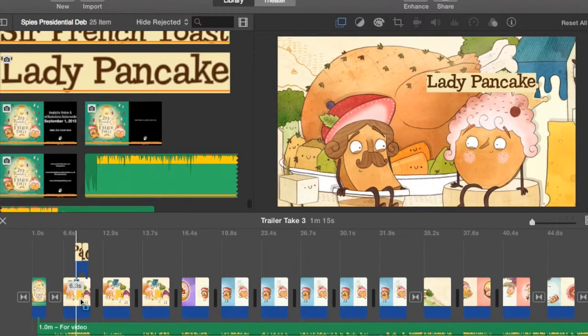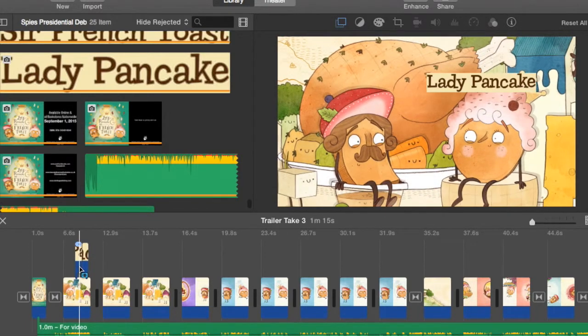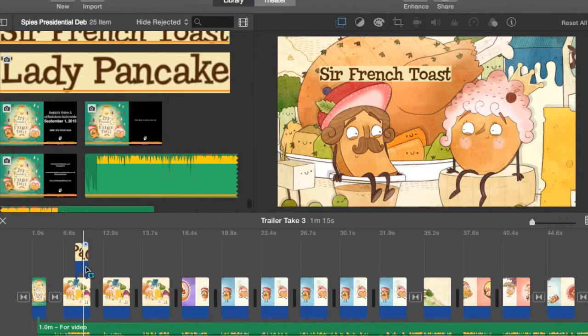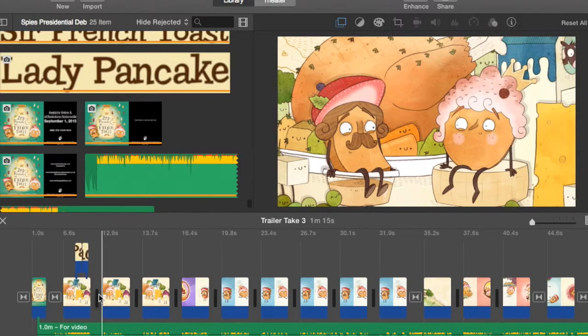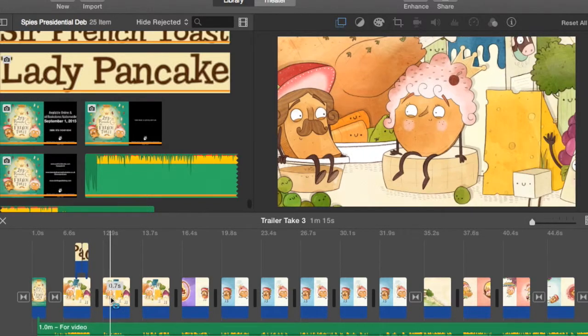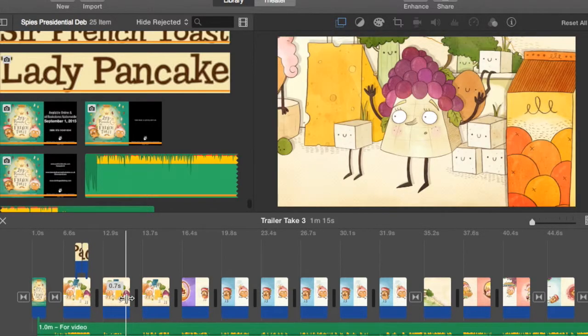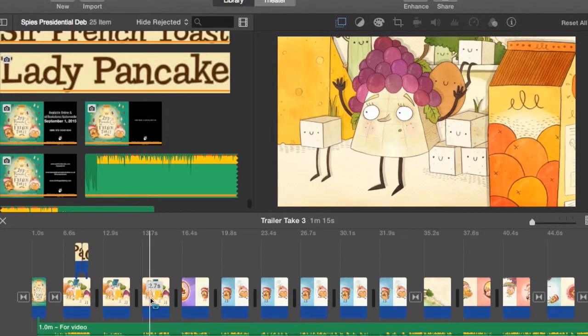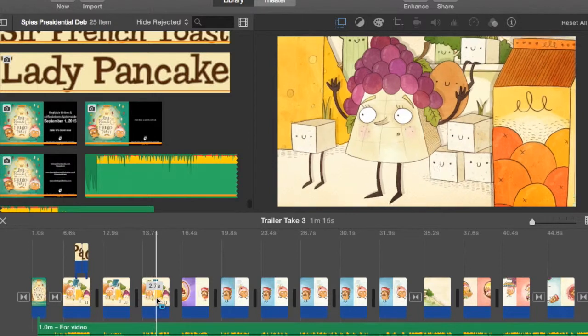And I have a few images that I used as overlays to say Lady Pancake and Sir French Toast. But other than that, it's really just a slideshow.